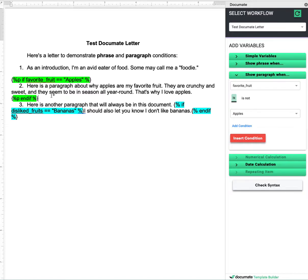You can also do this with entire pages — several pages — as much text as you want can go into a paragraph condition or a phrase condition. I've shown this with just a single paragraph, but it scales to as much content as you need.